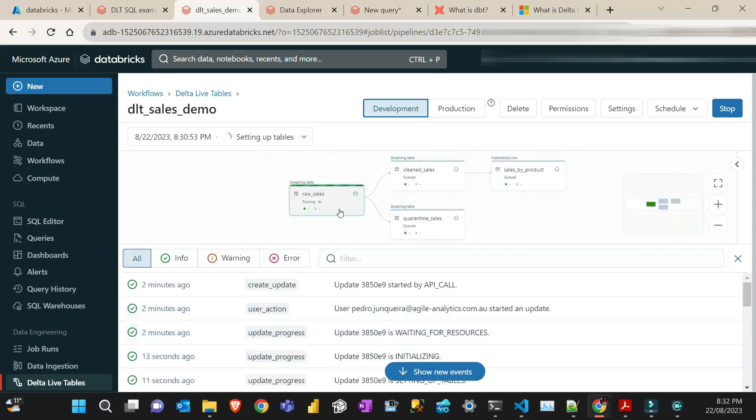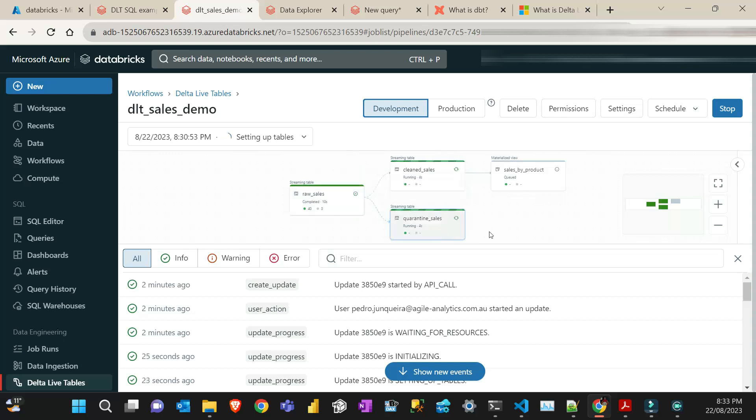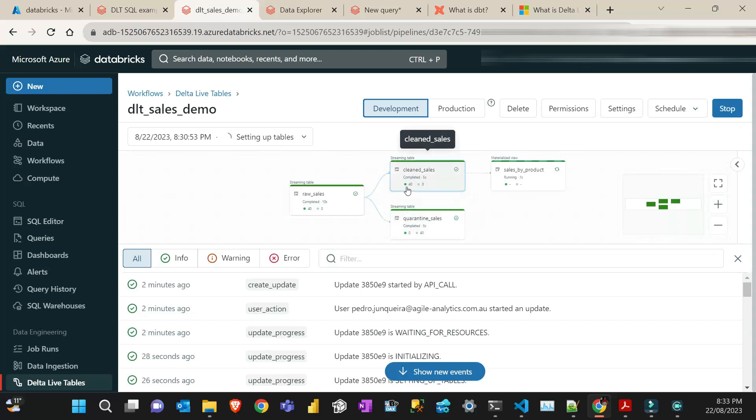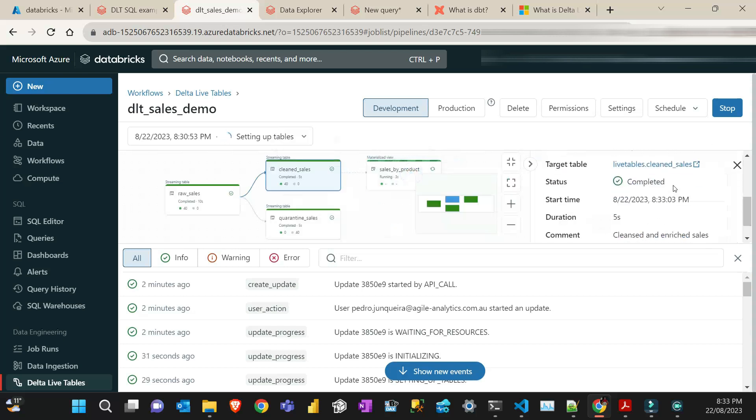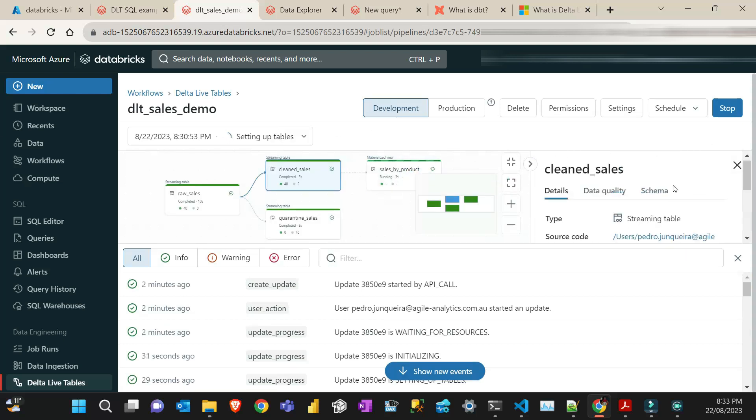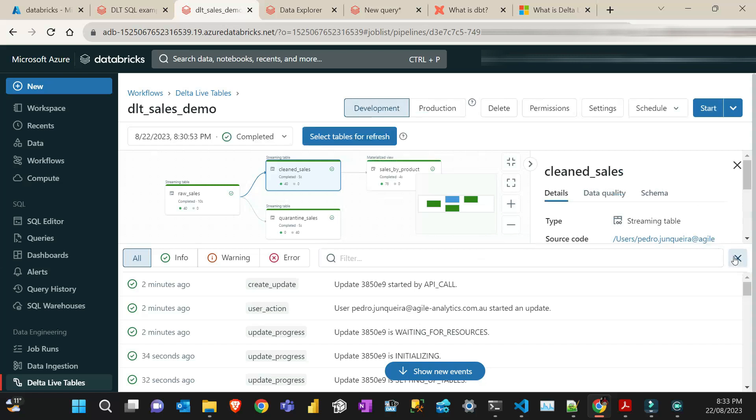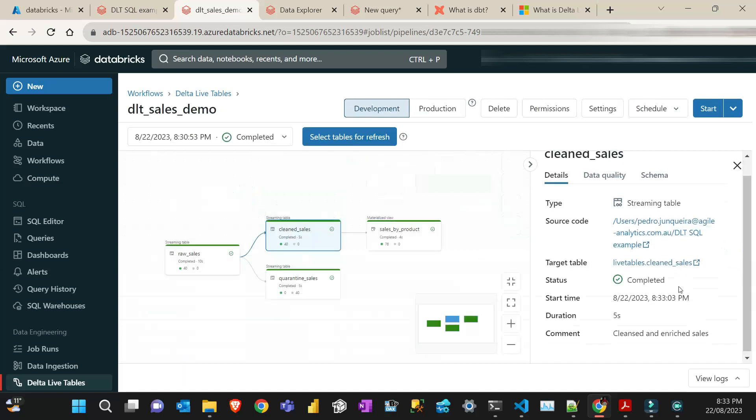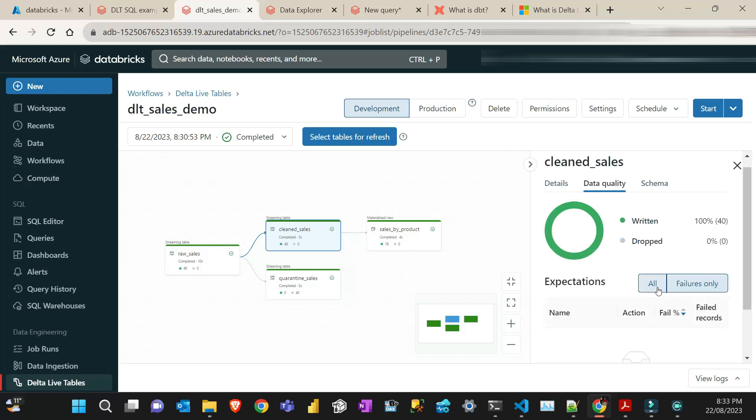As I said, that should only run 40 records, which is, yeah, that's it. And then in this case, everything is going to be clean, and nothing will be quarantined on this time. Yeah, that's it. 40 written. So, no errors. It's completed. Delta Quality. There were no failures. All right.